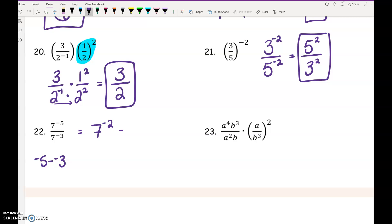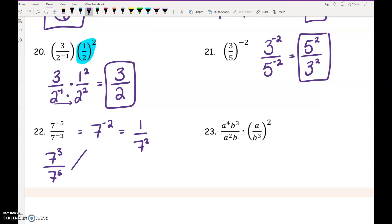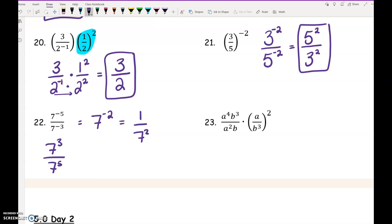We still have to deal with the negative: 7 to the negative 2 is 1 over 7 squared. If you did it the other way — switching to get 7 to the 3rd on top and 7 to the 5th on bottom, then subtracting: 3 minus 5 is negative 2, same result. Some people prefer to think of it as 7 to the 3rd means 3 of them on top, 7 to the 5th means 5 on the bottom, the 3 on top cancel 3 of the 5, leaving 2 on the bottom. Either approach is fine.